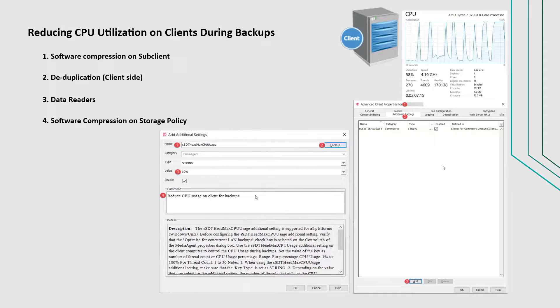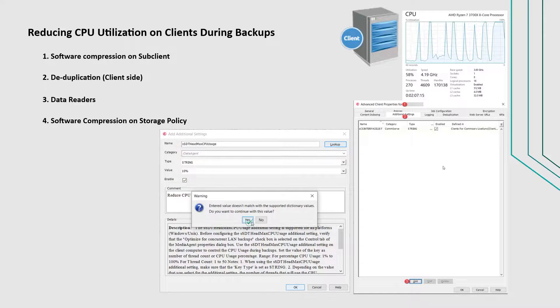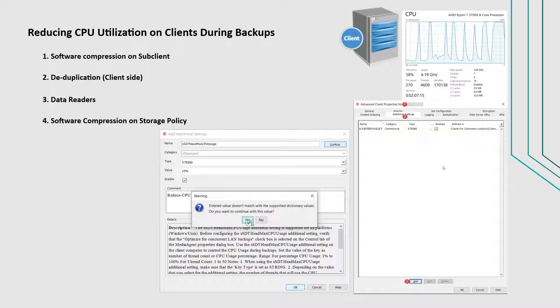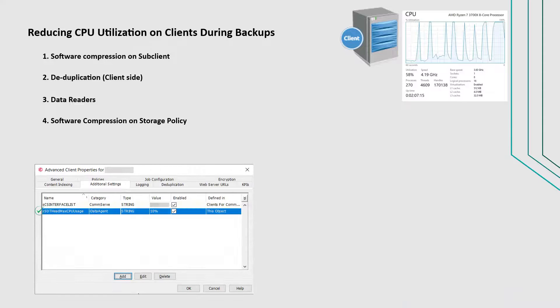Set the value of the key as number of thread count or CPU usage percentage. For percentage CPU usage, it is between 1% to 100%, and for thread count, it is between 1 to 50%.